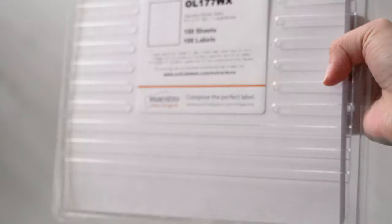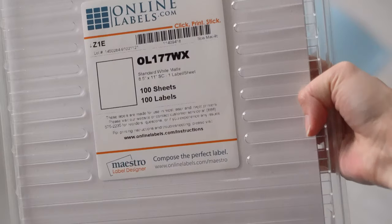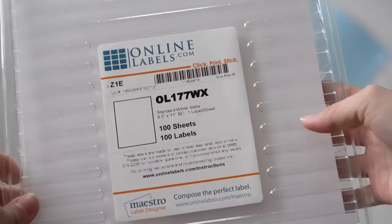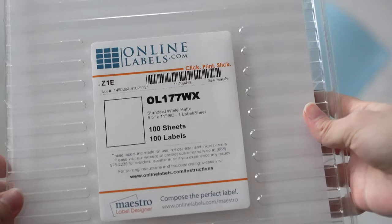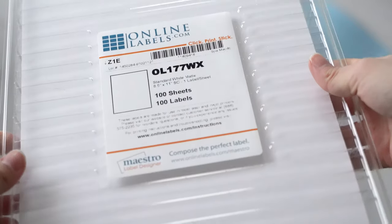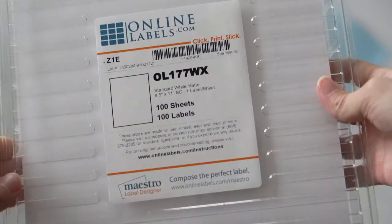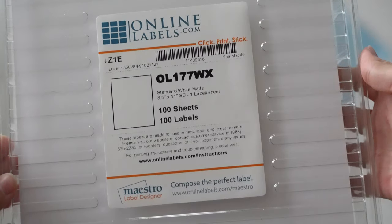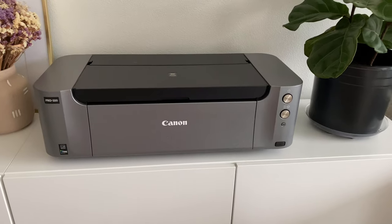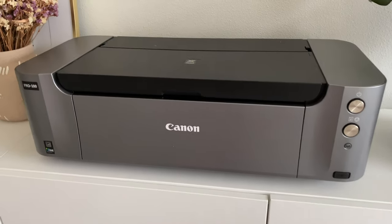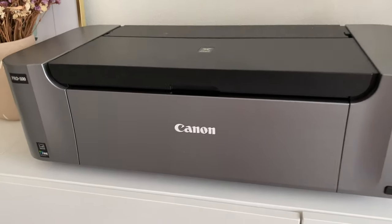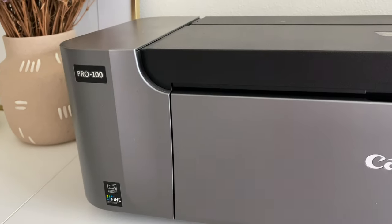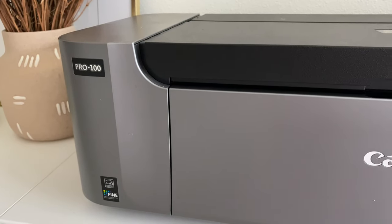The paper that I use is from OnlineLabels.com. I use the standard matte sticker sheets and I found this to be an affordable option compared to the Cricut brand papers. The printer that I use is a Canon Pro 100, but you can use any printer to make these stickers.